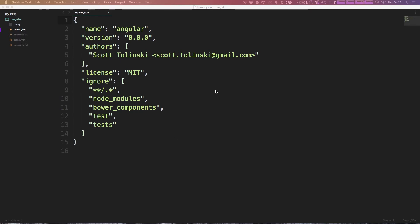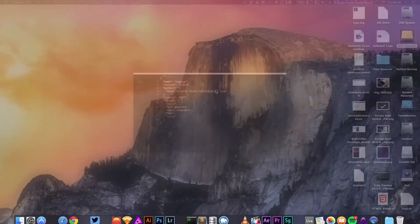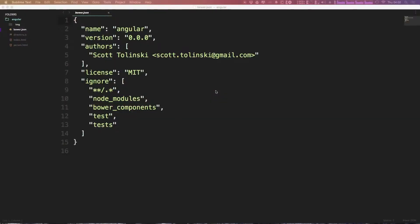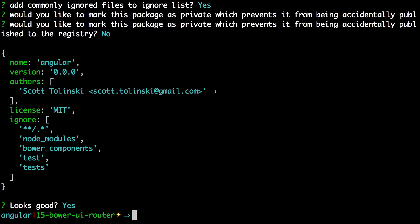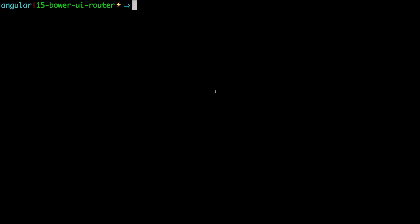So, to grab a specific library like we're interested in doing, we can head back to our command line. And in here we can type Bower install. And we're going to be grabbing the UI router.